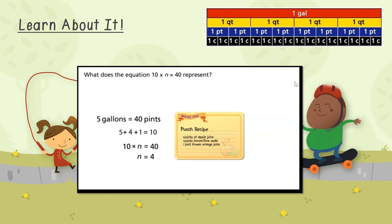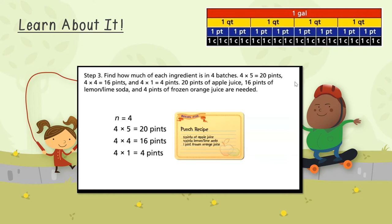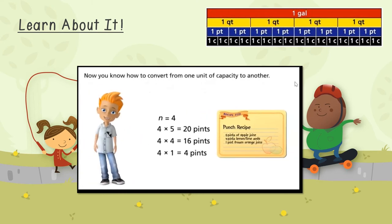What does the equation 10 times n equals 40 represent? There are 10 pints in one batch and n batches are needed to make 40 pints in all. Step three: find how much of each ingredient is in four batches. Four times five equals 20 pints. Four times four equals 16 pints. And four times one equals four pints. So 20 pints of apple juice, 16 pints of lemon-lime soda, and four pints of frozen orange juice are needed. Now you know how to convert from one unit of capacity to another.